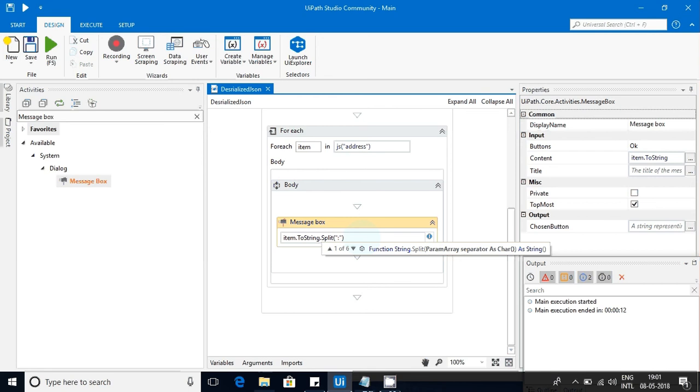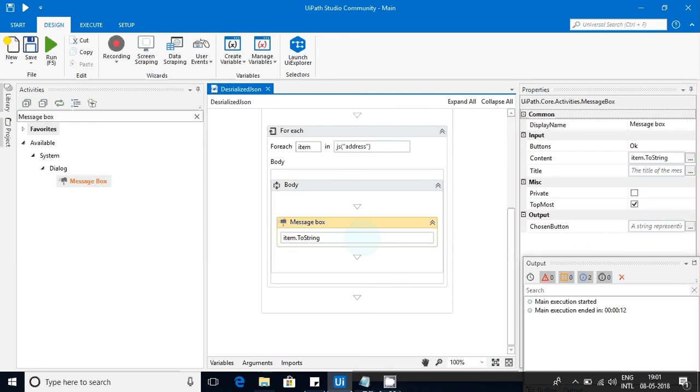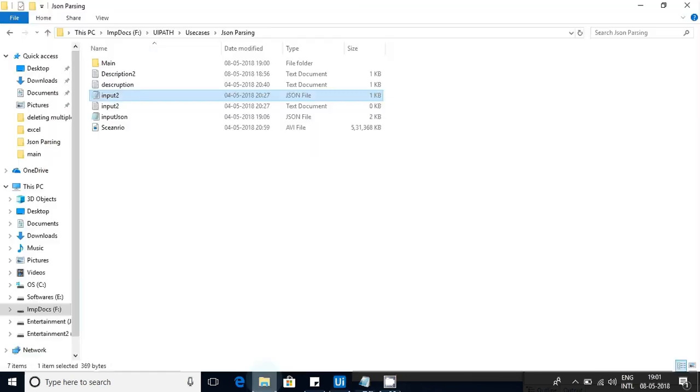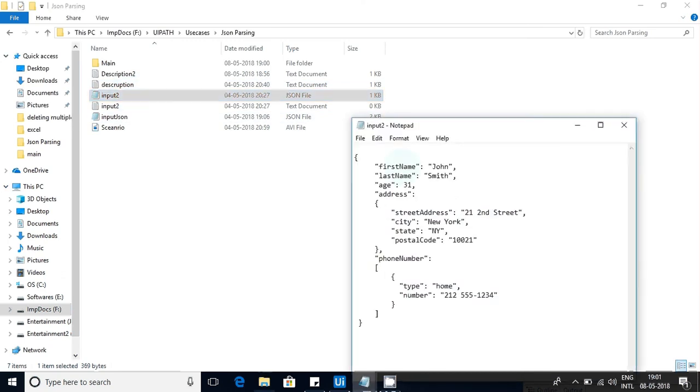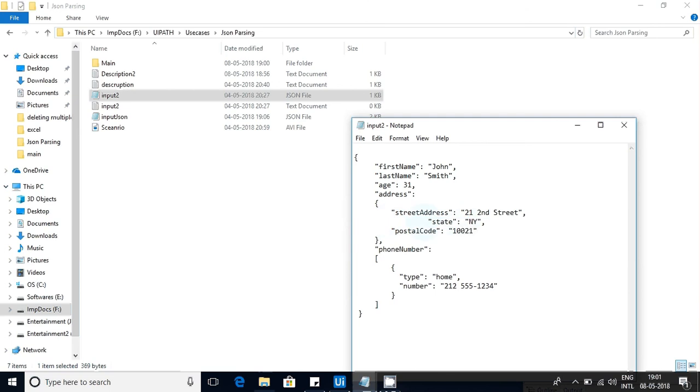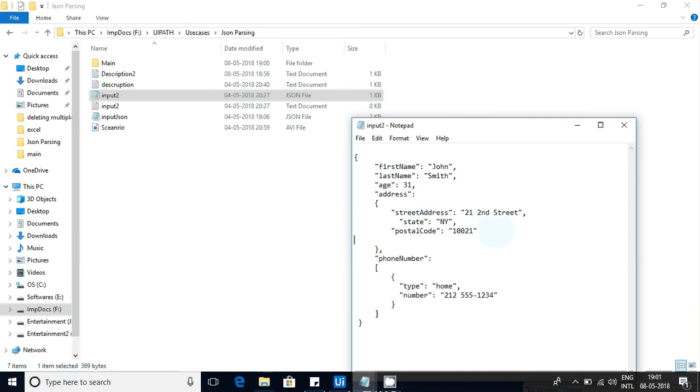Now let us change these values and let us see how our workflow is going to handle. What I'll do is I'll keep it in the end and see how it is working. I'm just saving it. Now completed. Now I'm executing it.